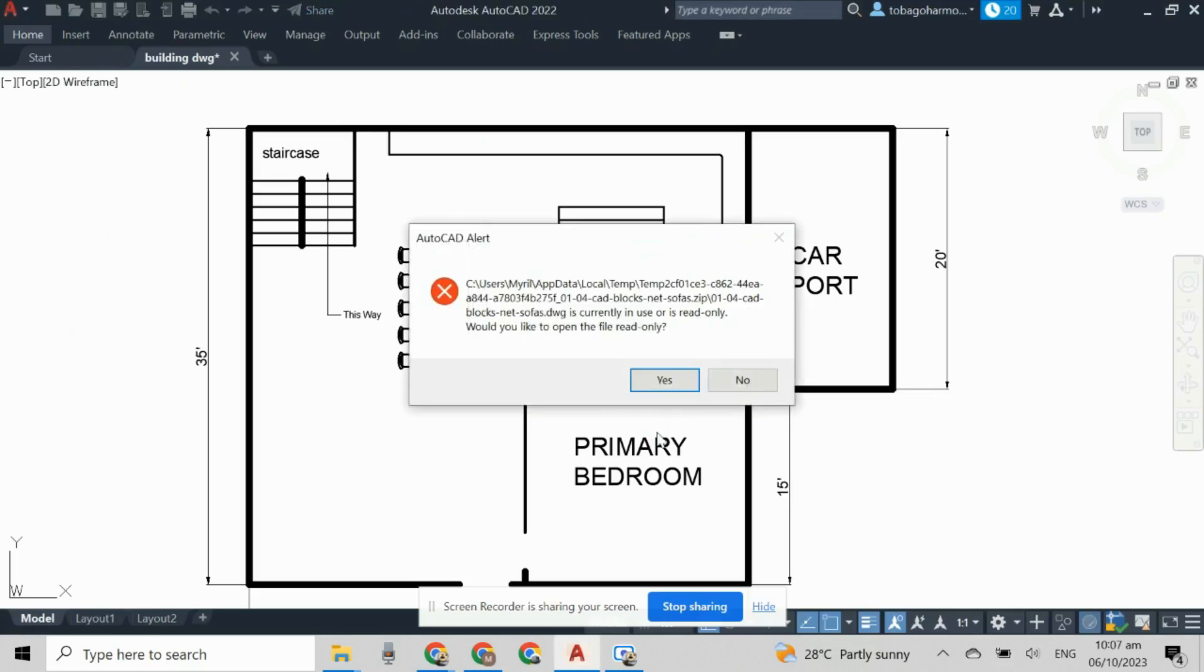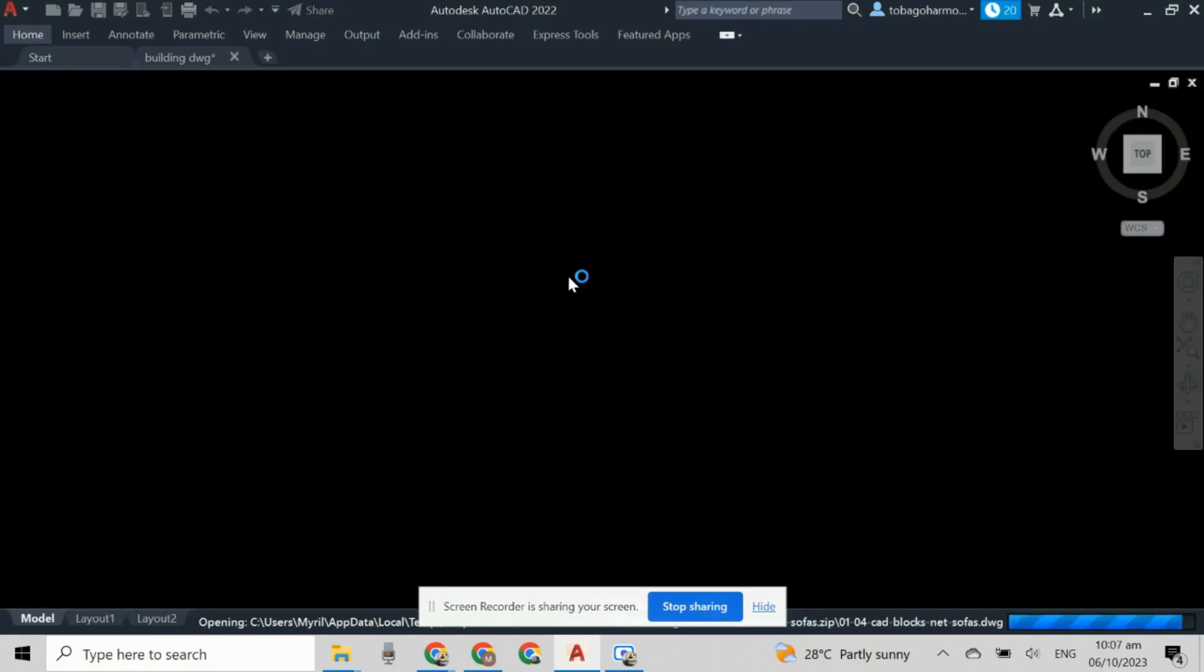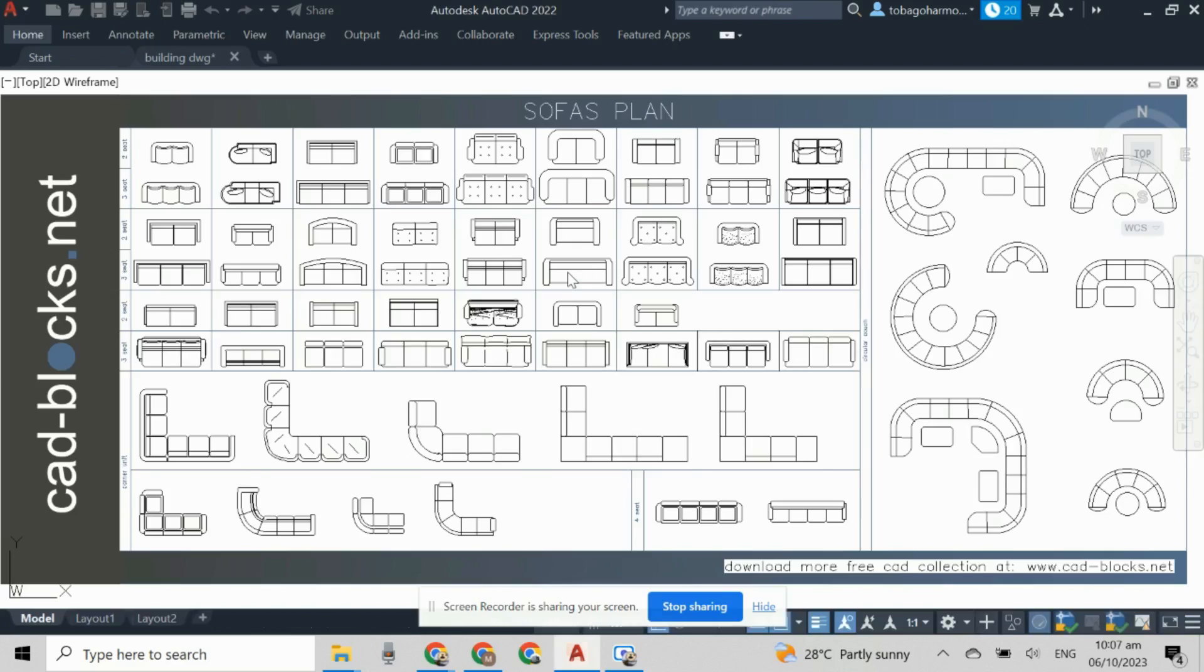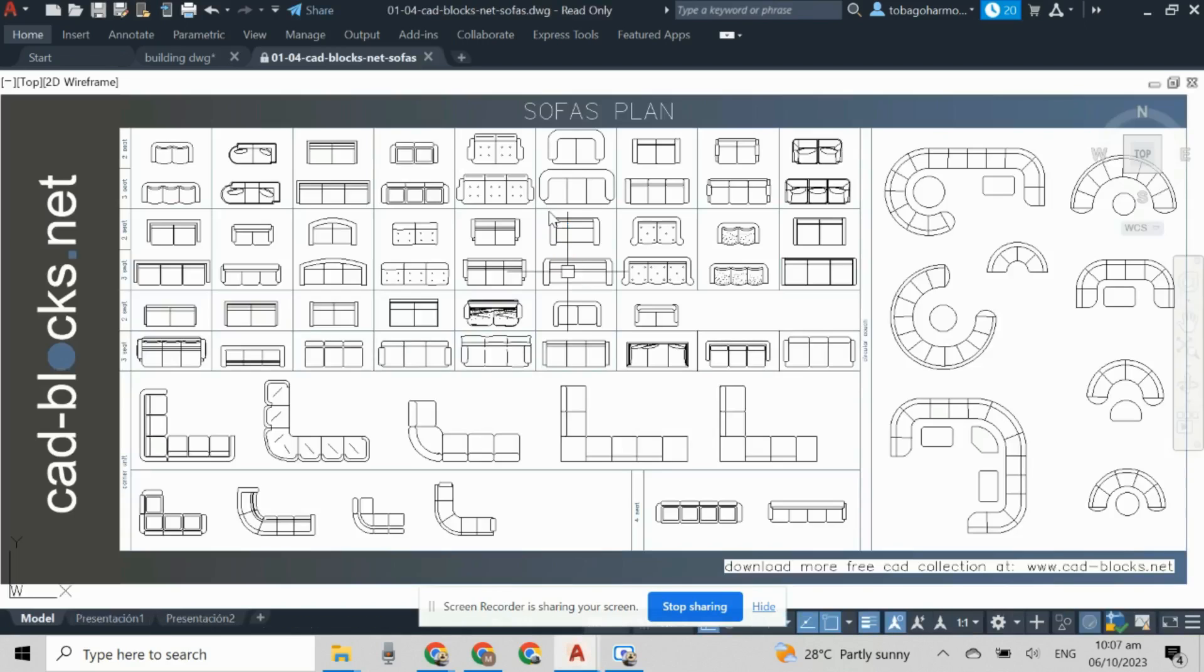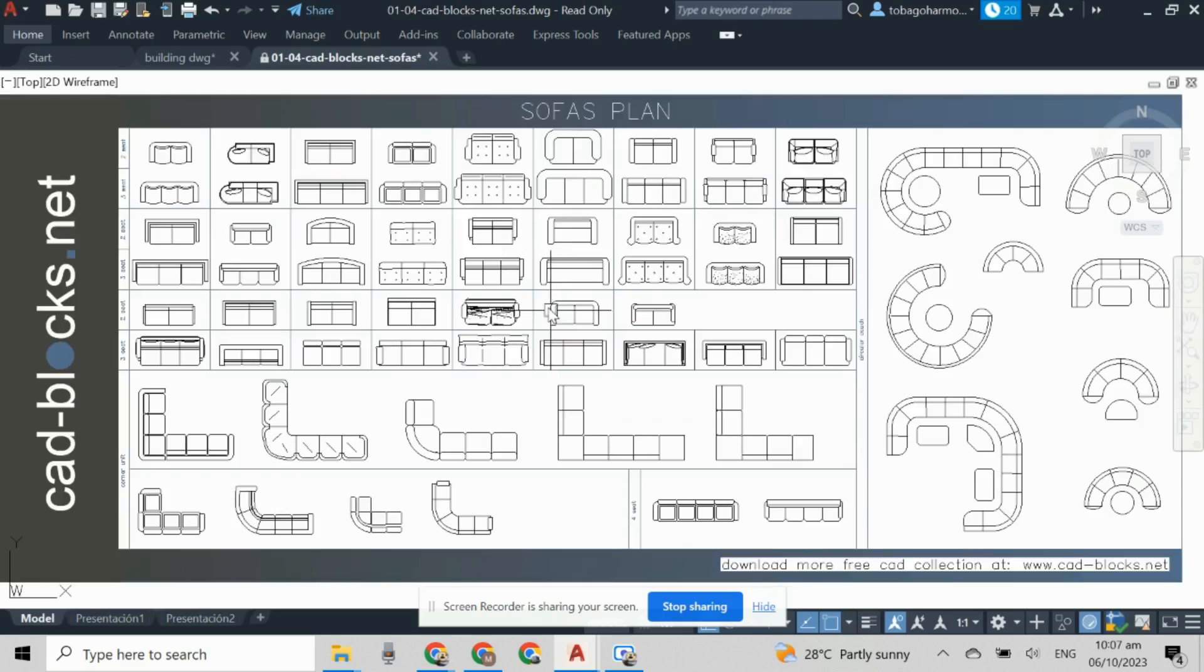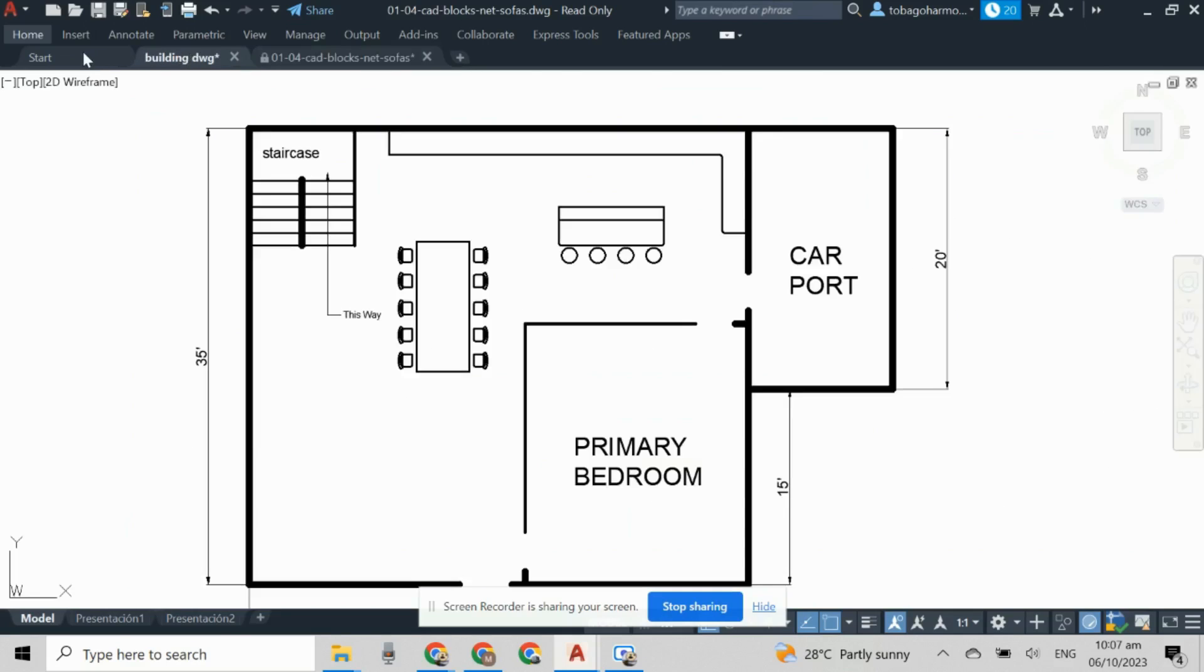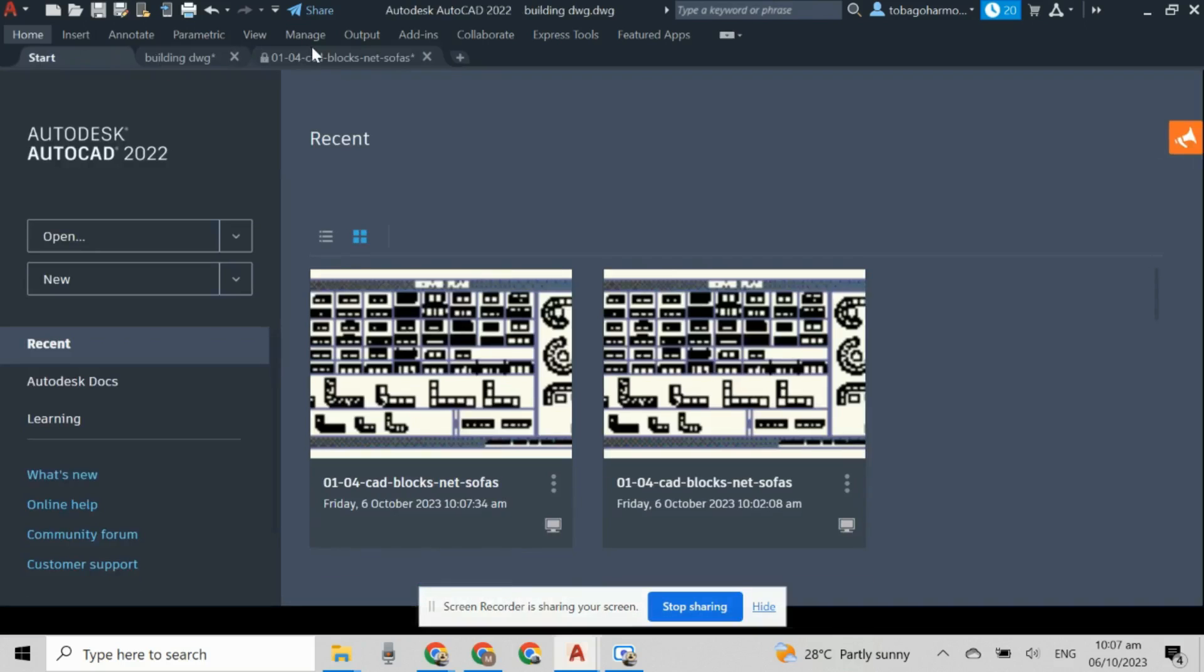You'll have a pop-up. This pop-up basically says that it's a read-only file, which means that we won't be able to edit the blocks, and that's fine.